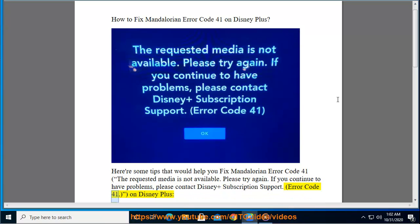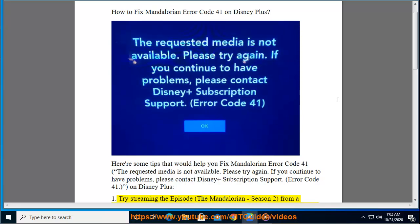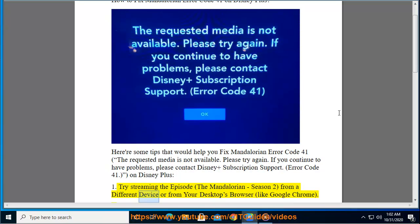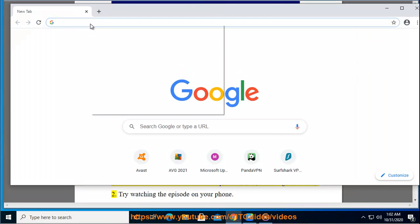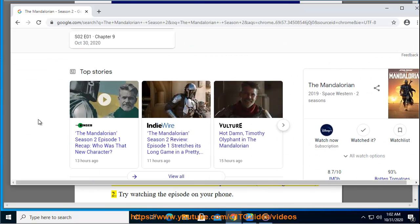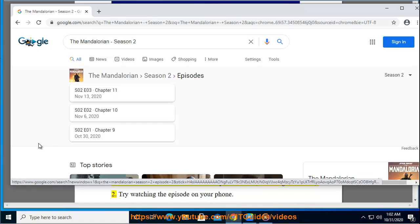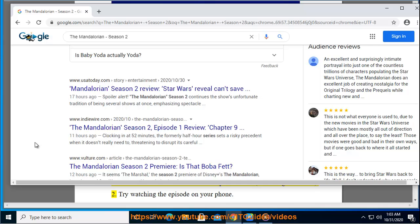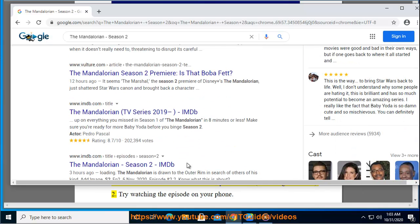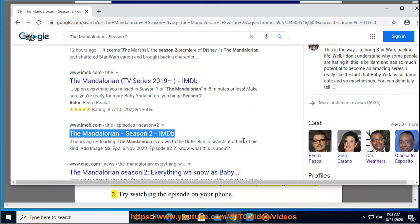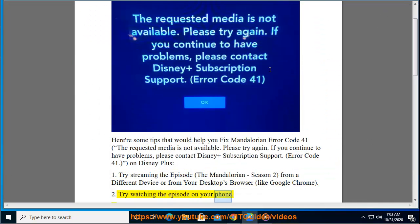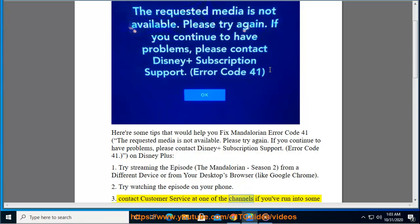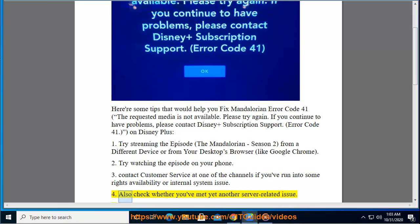Error code 41 on Disney Plus. Fix 1: Try streaming the episode The Mandalorian Season 2 from a different device or from your desktop browser like Google Chrome. Fix 2: Try watching the episode on your phone. Fix 3: Contact customer service if you've run into some rights availability or internal system issue.